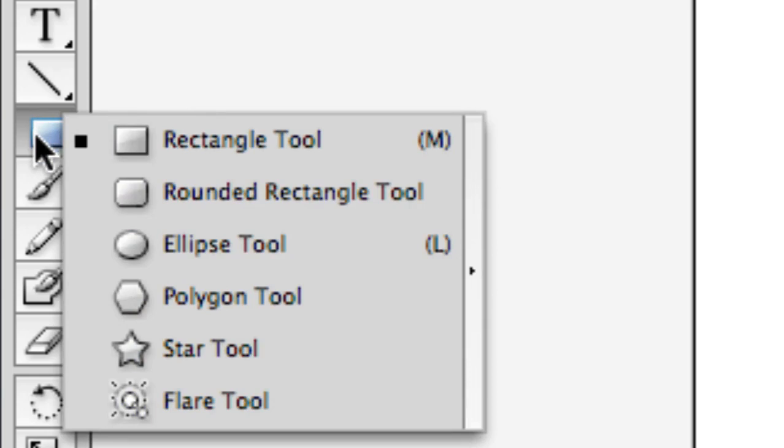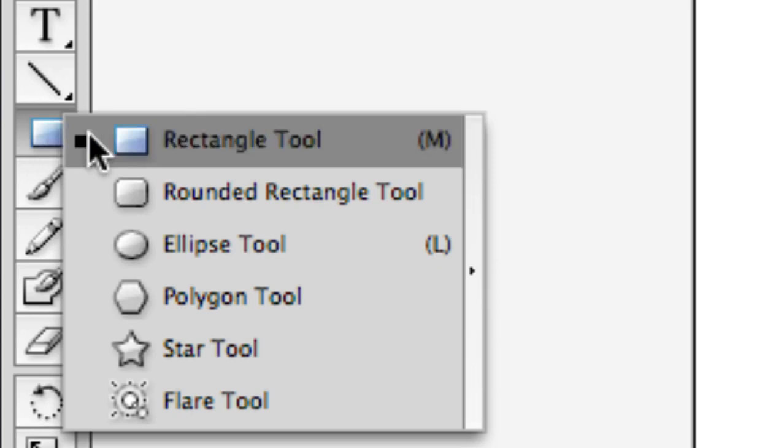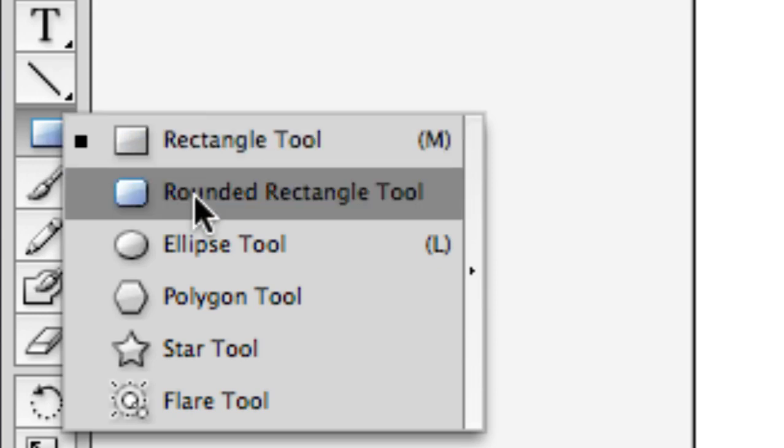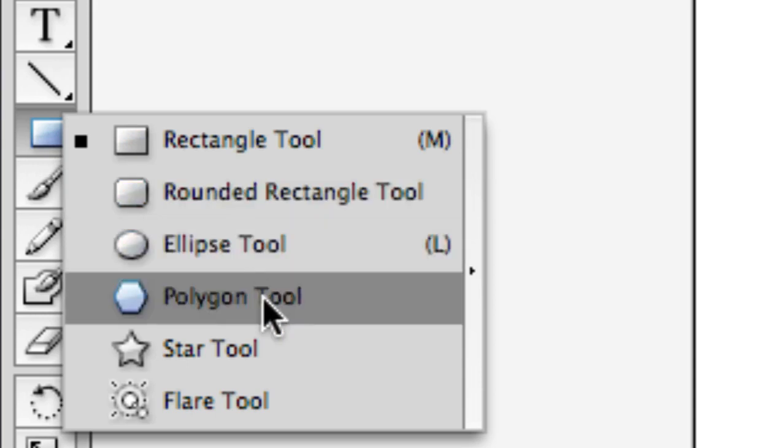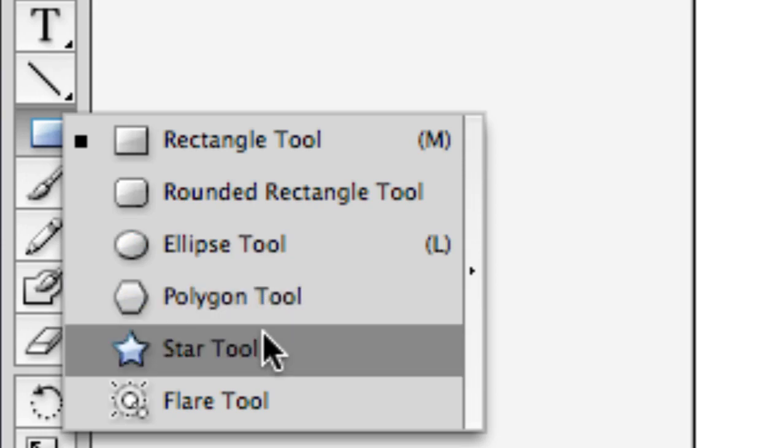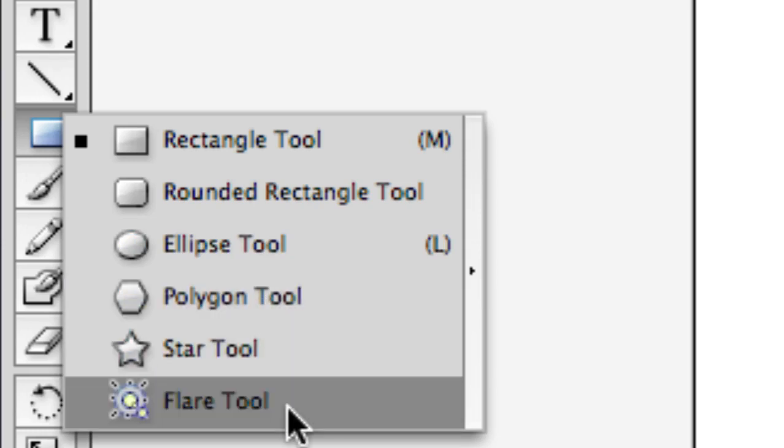That's why I've called this the shape tool, because when I click and hold here I can make a rectangle, a rounded rectangle, an ellipse or a circle, a polygon which can have different sides, a star, or a flare like a lens flare.